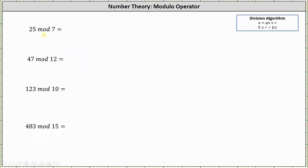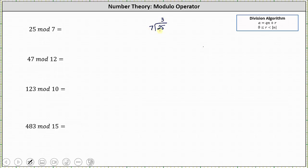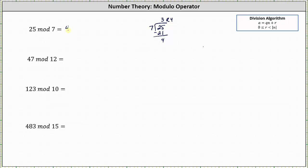Let's look at some more examples. First, we have 25 mod seven, which is equal to the remainder when 25 is divided by seven. There are three sevens in 25. Three times seven is 21. We subtract, and the remainder is four, which indicates 25 mod seven is equal to four.